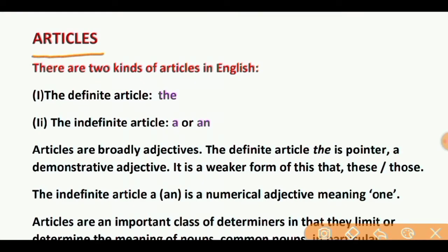Articles. There are two kinds of articles in English. First, the definite article. Second, the indefinite article A or AN. Articles are broadly adjectives. The definite article 'the' is a pointer, a demonstrative adjective. It is a weaker form of this, that, these, those. The indefinite article A or AN is a numerical adjective meaning 'one'.